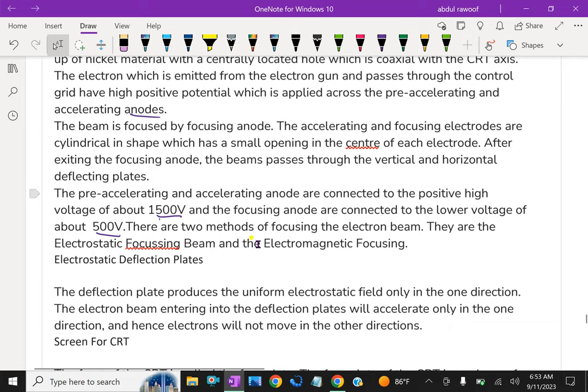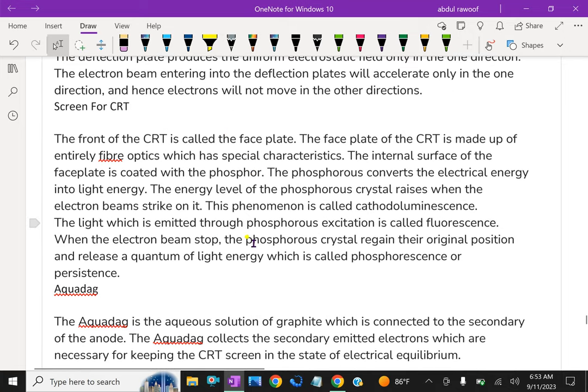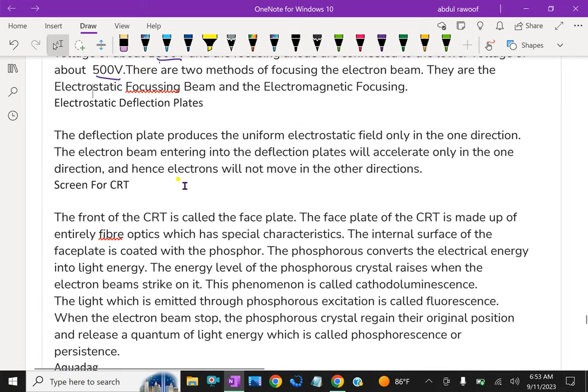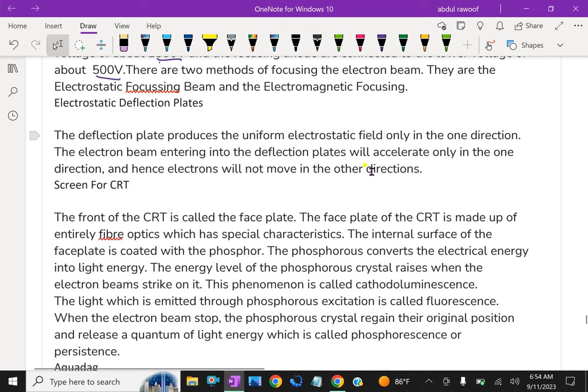The electrostatic deflection plates. The deflection plate produces the uniform electrostatic field only in one direction. The electron beam entering into the deflection plates will accelerate only in the one direction. And hence, electrons will not move in the other directions.